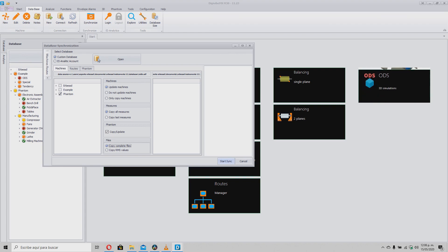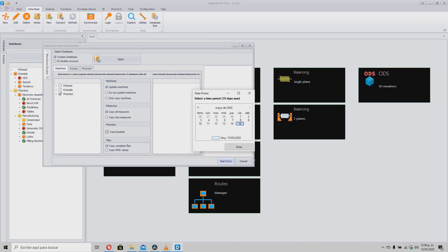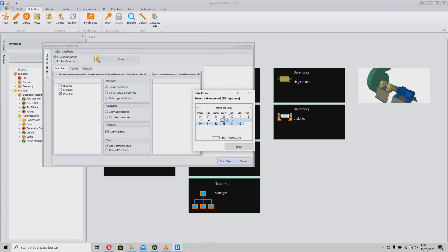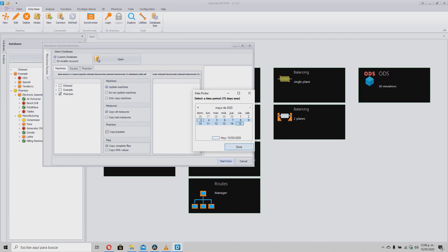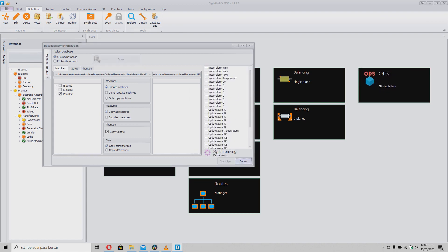Once selected, we click on Start, which will ask us for a date range that can be up to a maximum of 15 days. Once selected, we click OK, which will start the synchronization.